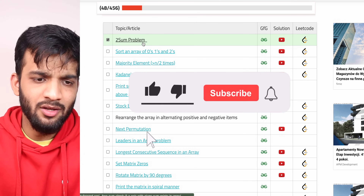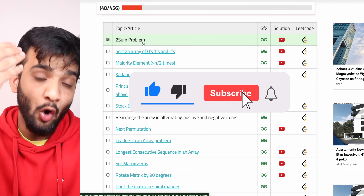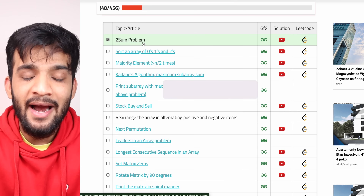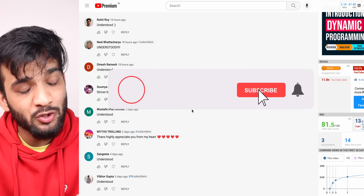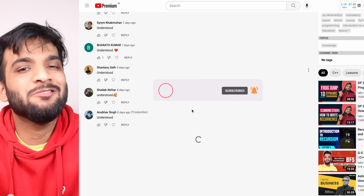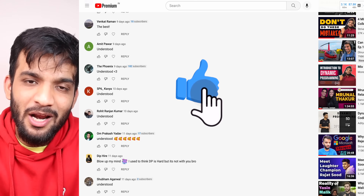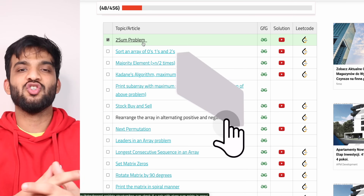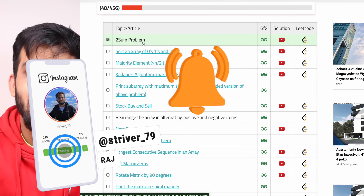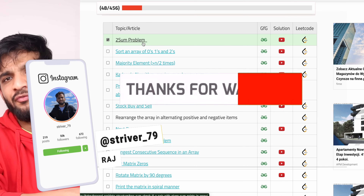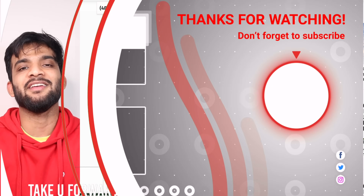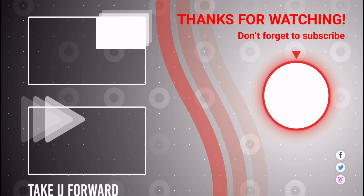That wraps up all three approaches for the two-sum problem. C++, Java, and Python code links for all three approaches are in the description. Please comment 'understood' if you followed along, and consider subscribing to the channel — it motivates more content like this.